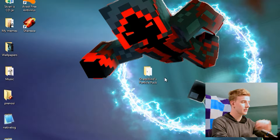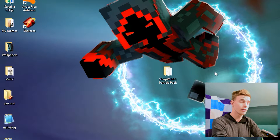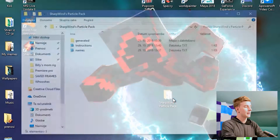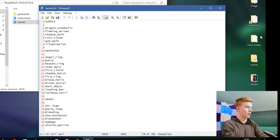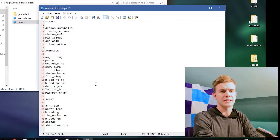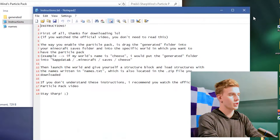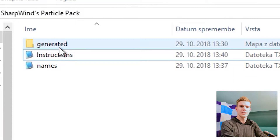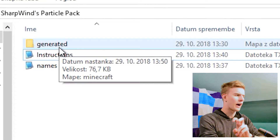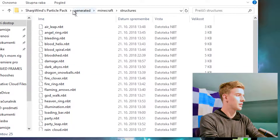I can just delete the zip file because I have the folder here, and if I open this up you will see three things. First we have the names, which don't make any sense at the moment. Then we have the instructions, which I'm going to explain right now. And then we have this generated file, which contains multiple files and a bunch of structures.